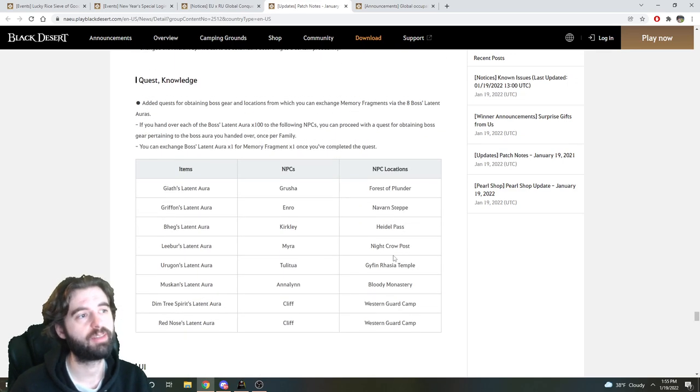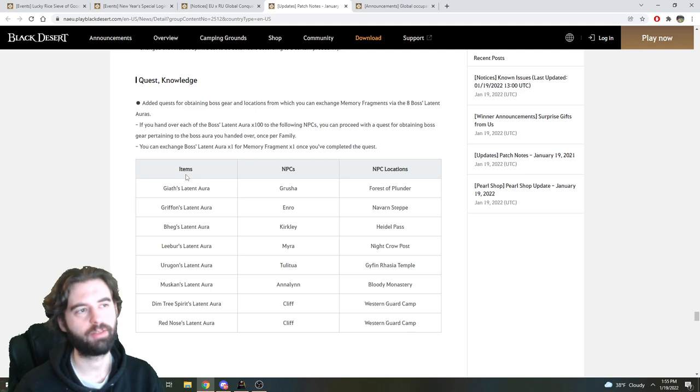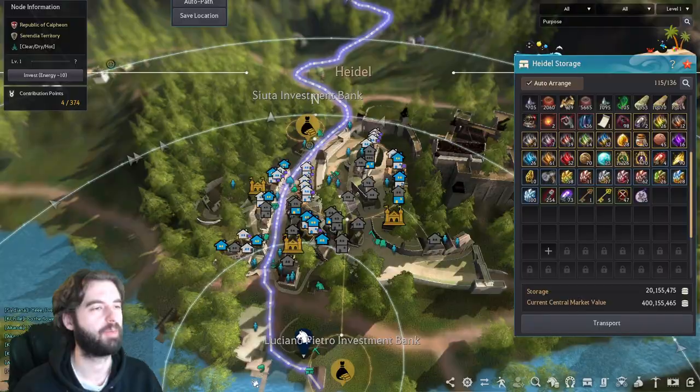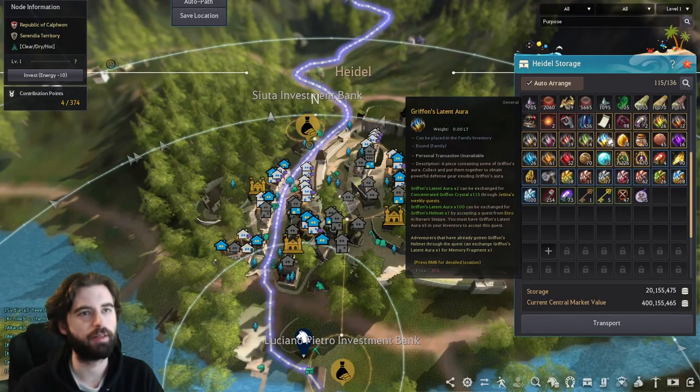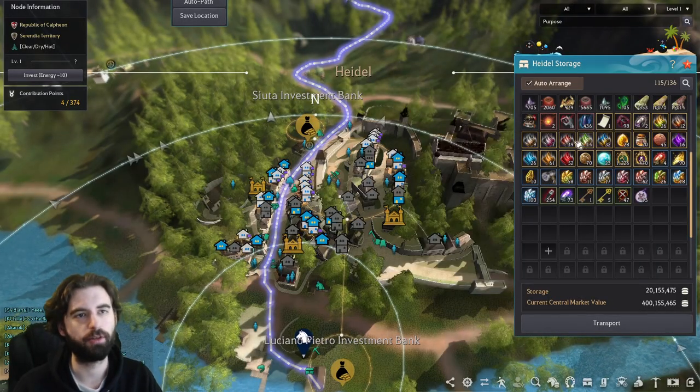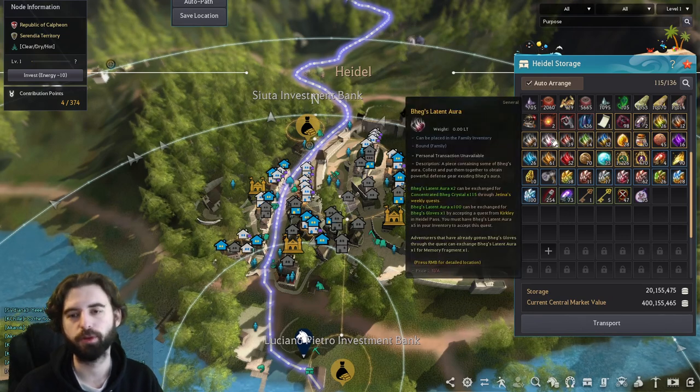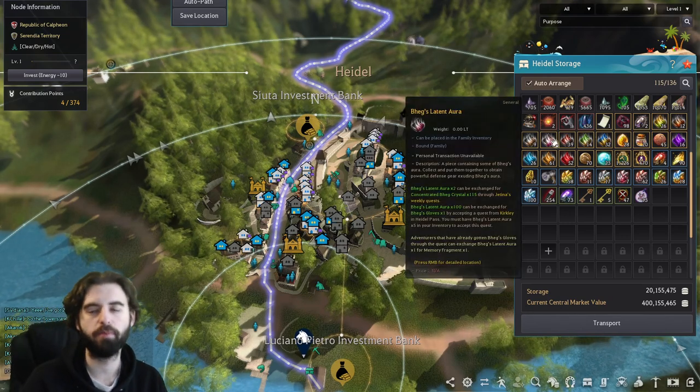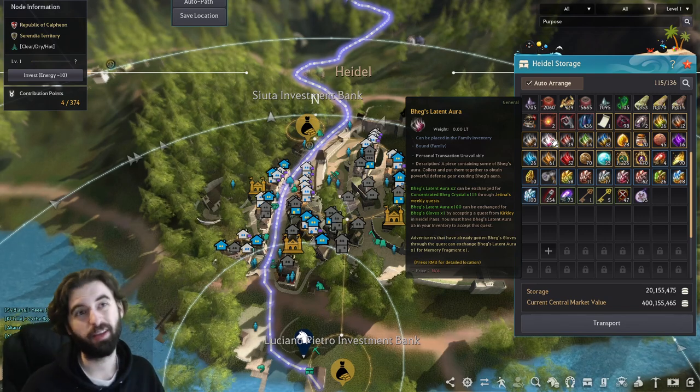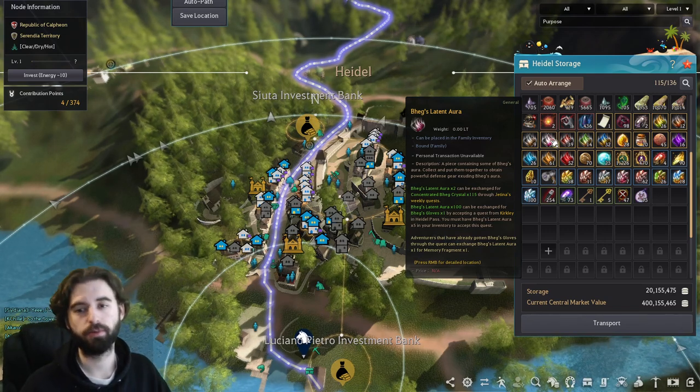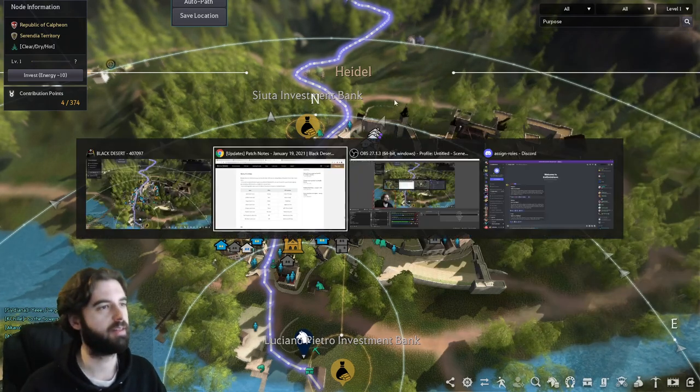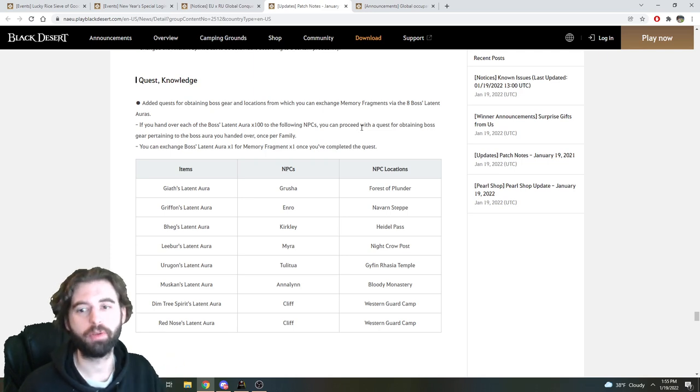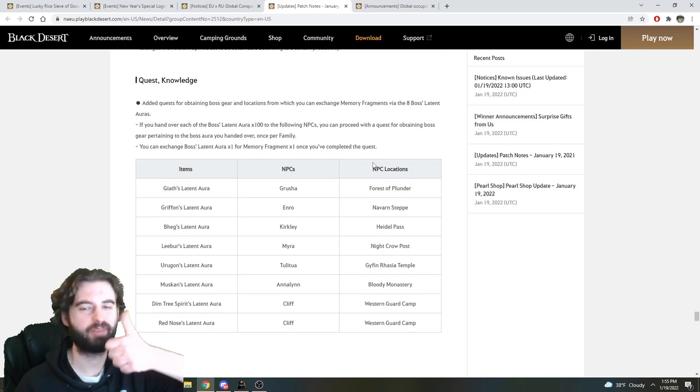The final major change to this is the addition of the ability to exchange the auras you've been getting from your bosses, your Dark Rift bosses, for boss gear from them, and after you complete the boss gear exchange, you can get memory fragments. So all of these things right here, these latent auras from the different bosses like Griffon, cannot be exchanged once you get 100 of them for the boss piece that corresponds with them. So you'll hit that system roughly in about two years. Really well thought out and implemented. And that's assuming the boss spawns at least one time a week for you, which you and I both know isn't the case. So, thanks for all this.